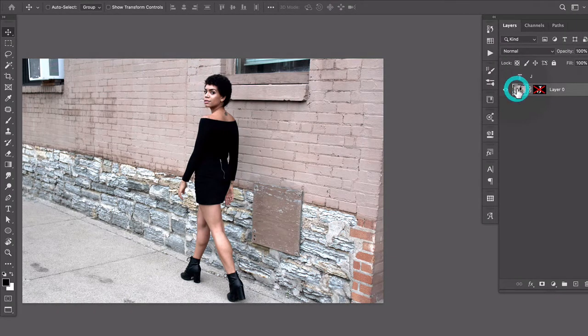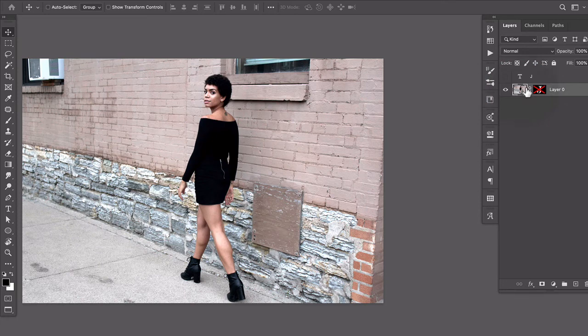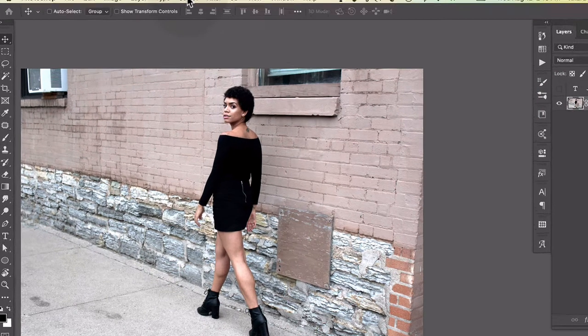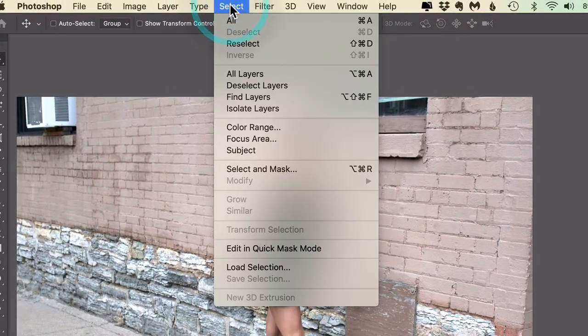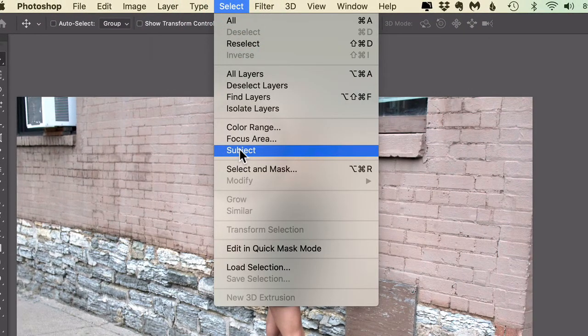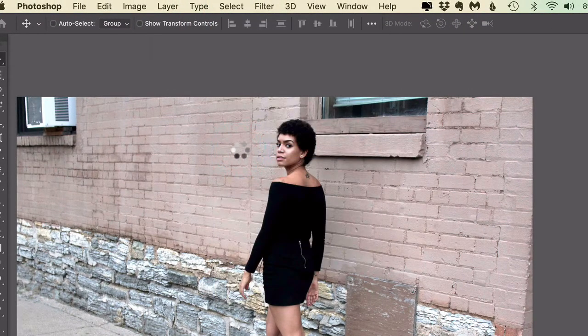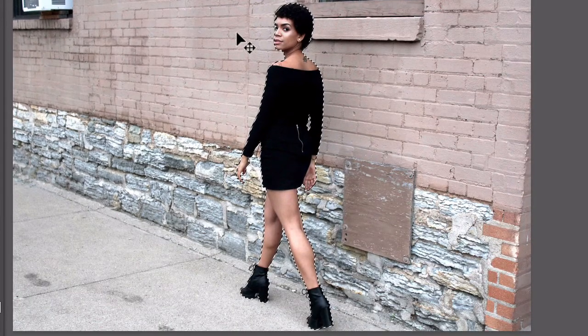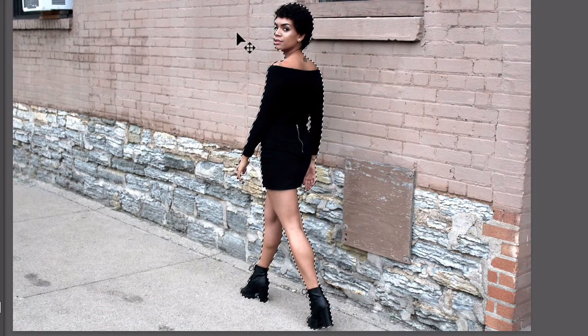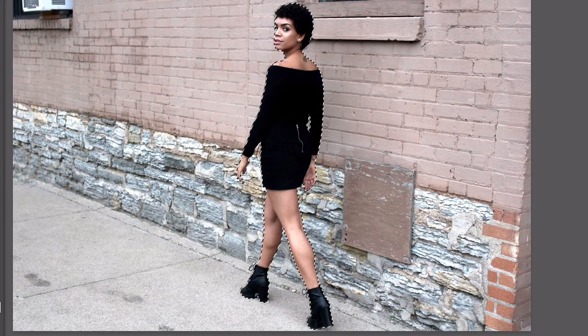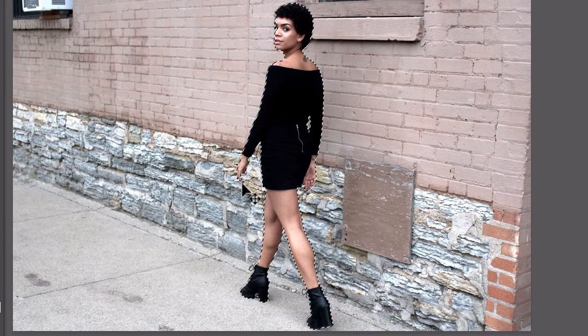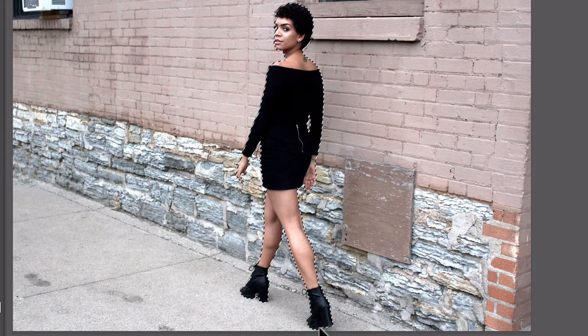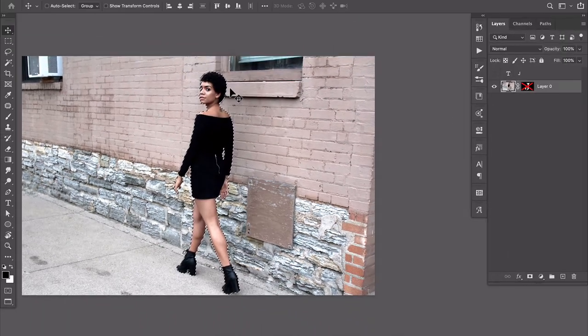And now I'm gonna come up here to the select menu and choose subject. And Photoshop's gonna just select her and it may not be perfect but it actually looks like it's pretty dang close and it's perfect enough for this particular use.